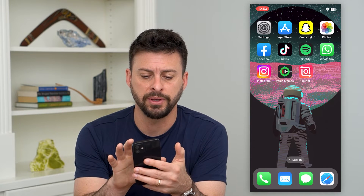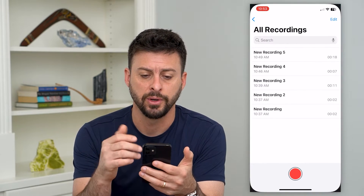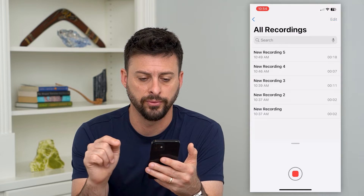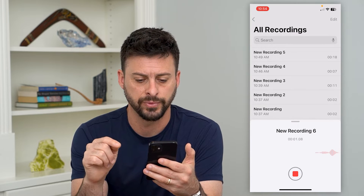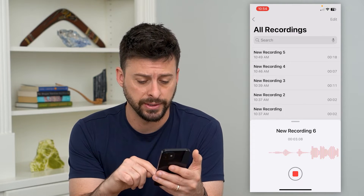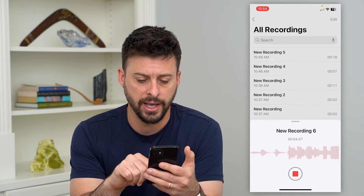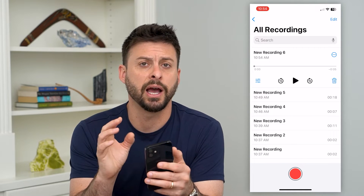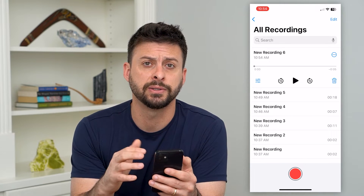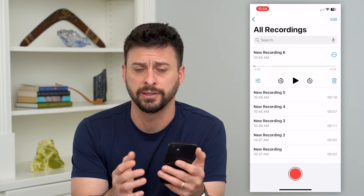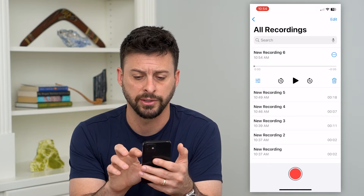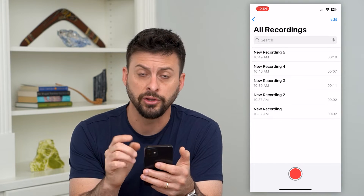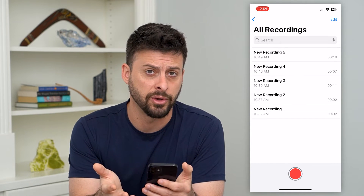Let's open up the Voice Memos app and record a new voice memo. I'm recording 'New Recording 6' and I hit done. I love this recording, but let's say I deleted it and then decided I want it back. So let's hit that trash can icon — and you can see it's now gone.